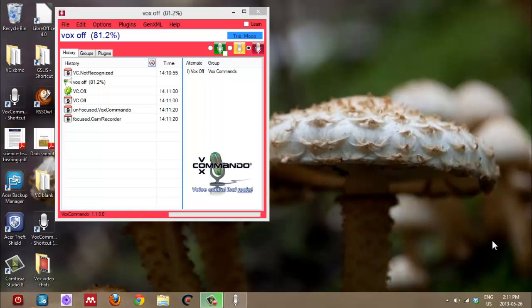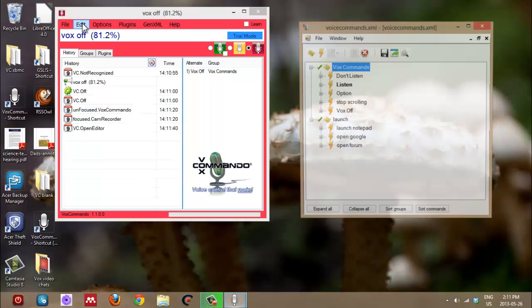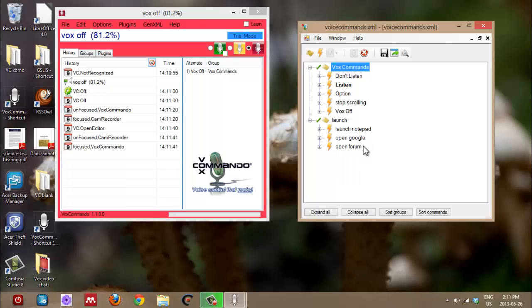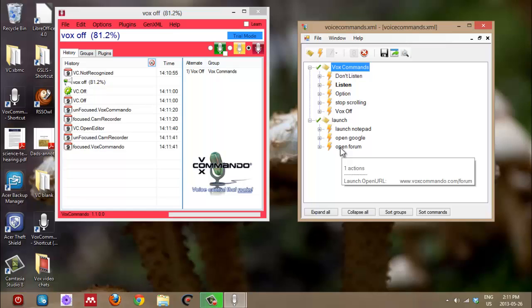So we're going to continue from where we left off, which was I had created a new command to open a browser window, open Vox Commando forum in a browser. And now we're going to do something that maybe more people are likely to do. So you were talking about cloning, the ability to clone rather than having to create from scratch a command.